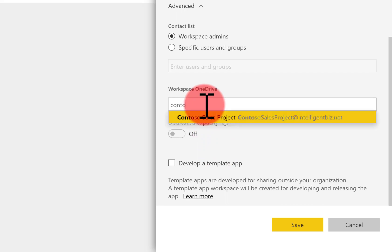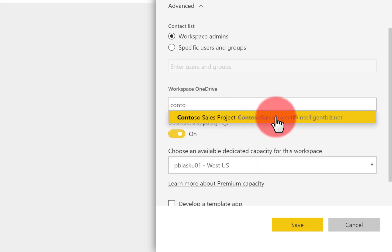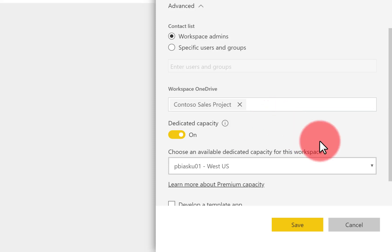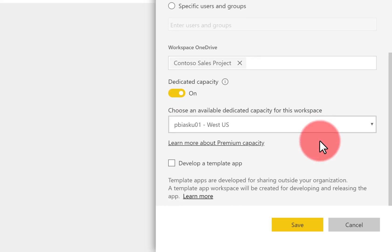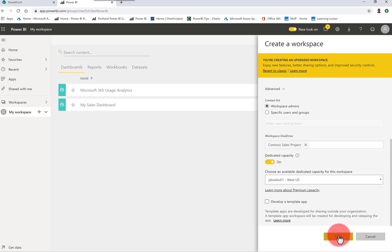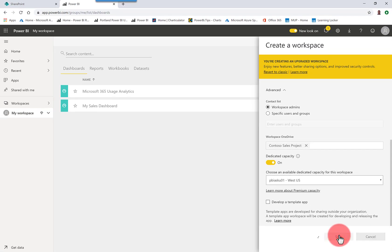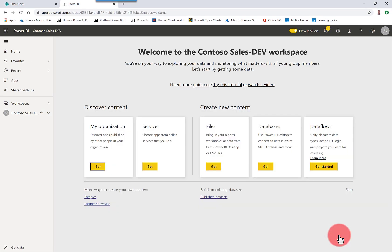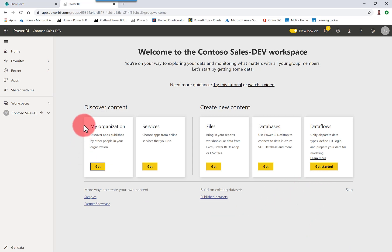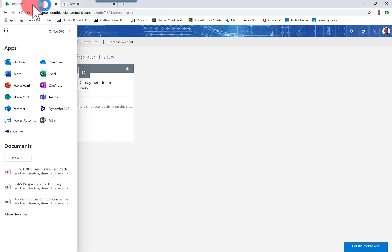And here in the workspace settings, I'm going to choose the Contoso sales project group that was automatically created for my site as my workspace OneDrive group. So that gives every member of that group access to this shared space and gives me the ability to sync files with this workspace now.